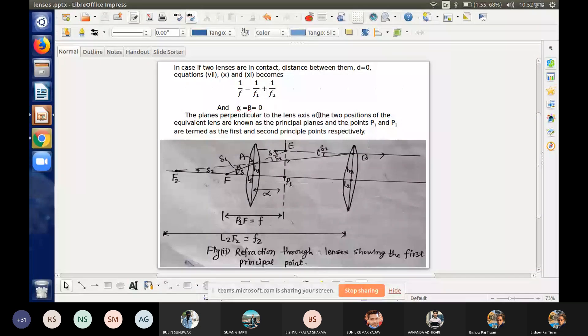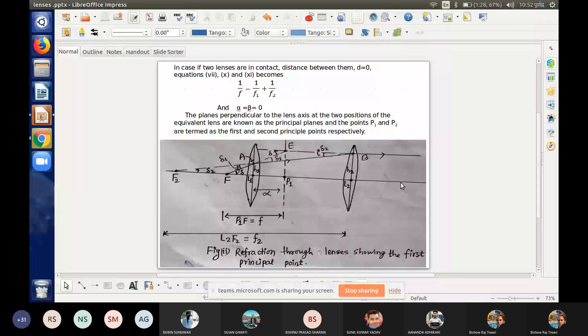We have to look at the first lens — a ray is coming in parallel to the principal axis. Then we look at the first lens again: the second principal point is focused. The second lens is focused at the focal length, with focus at f2.